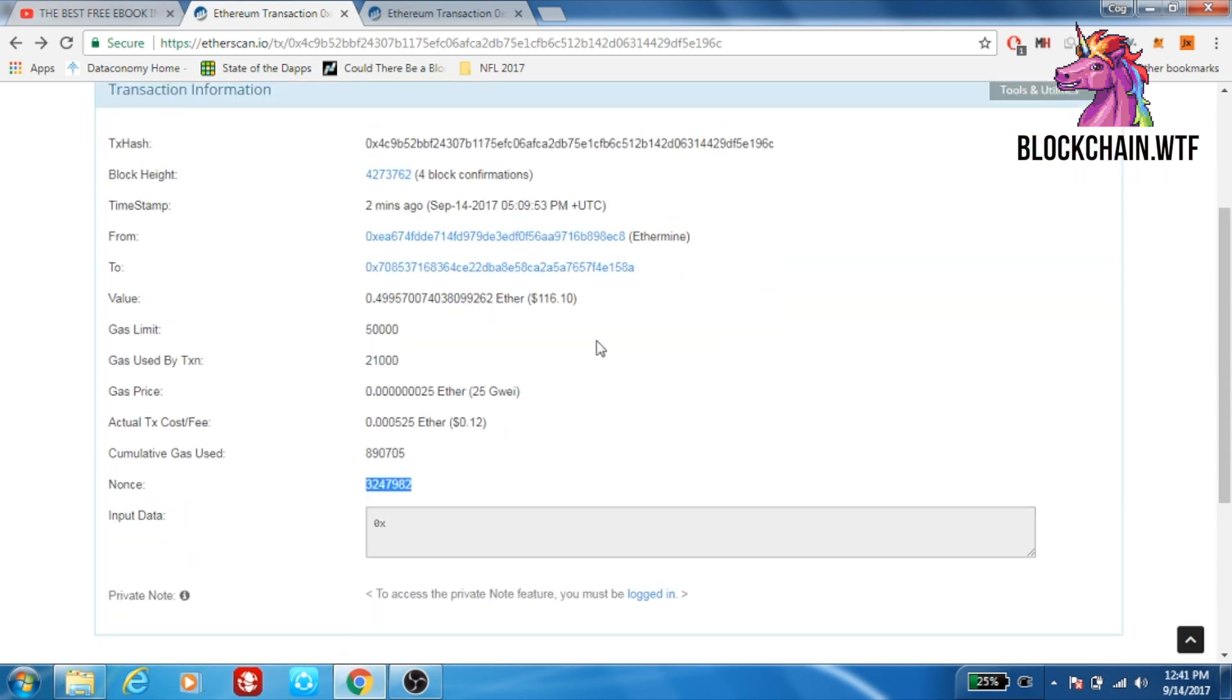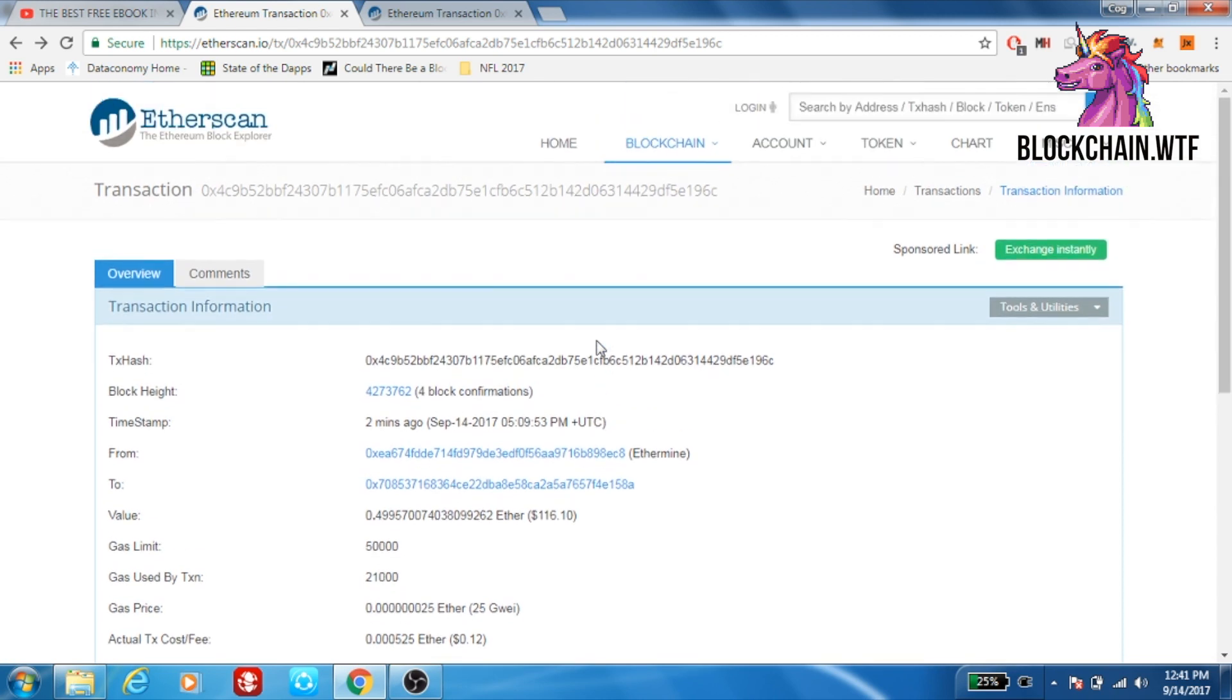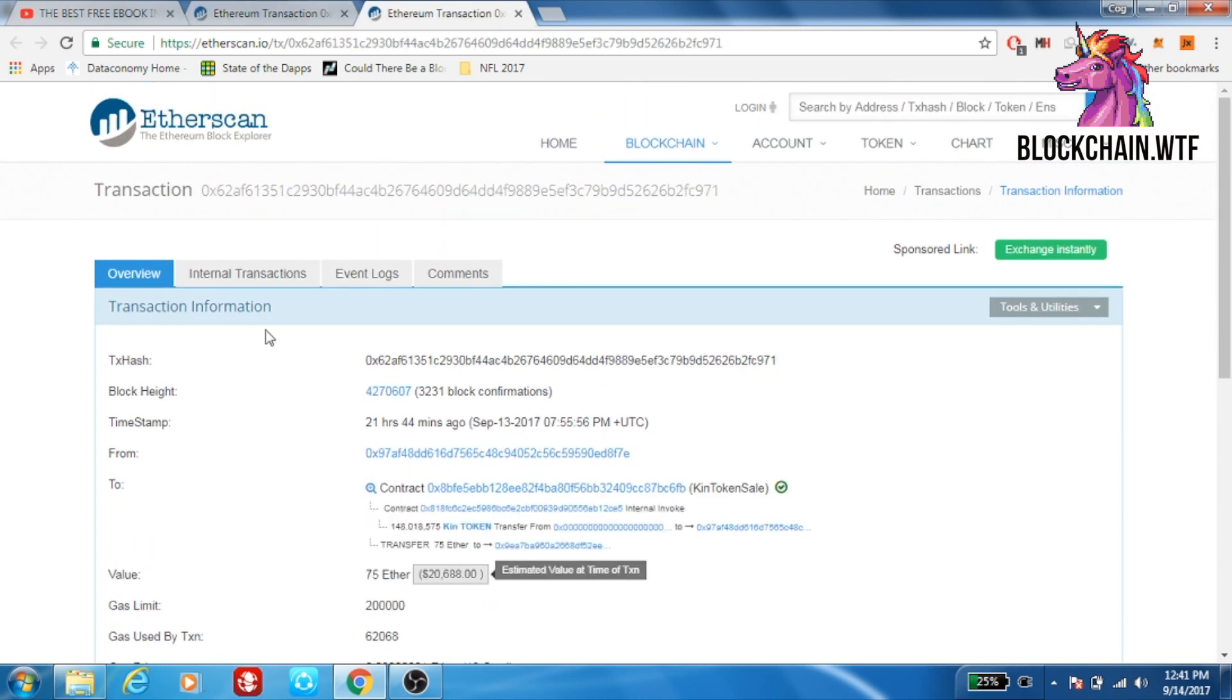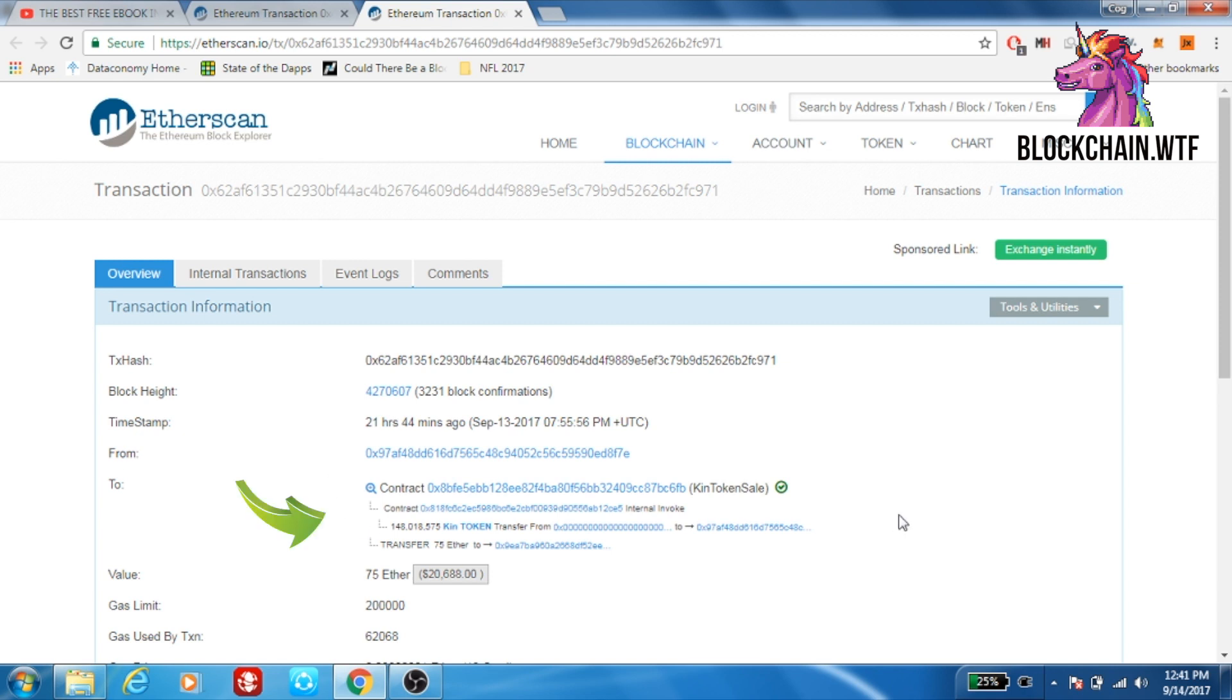So now that we've gone over this receipt here, I want to look at one that's a little bit different. Here you go. It has pretty much all the same details. Transaction hash, block height, timestamp, from. The only thing that's different right here is the two column.